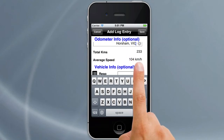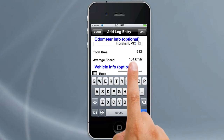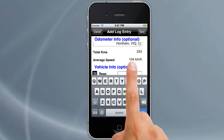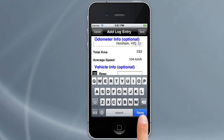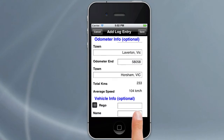Notice here it says we've only done 233 Ks, so our average speed looks wrong. Leviton to Horsham is probably a little bit longer than that anyway, but we'll leave it as it is and dismiss the keyboard.